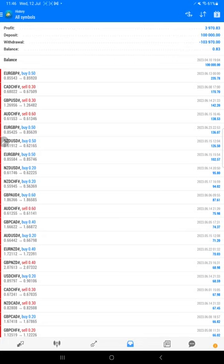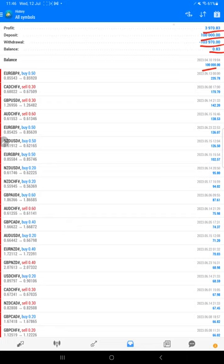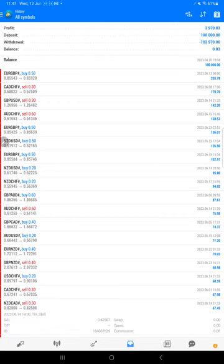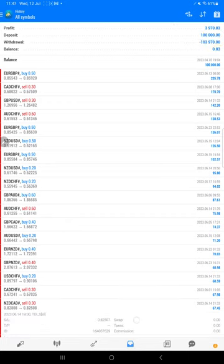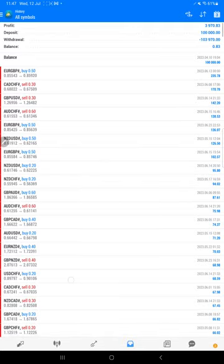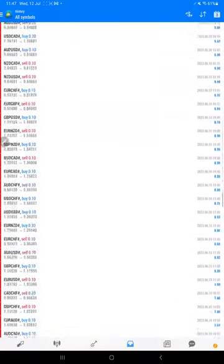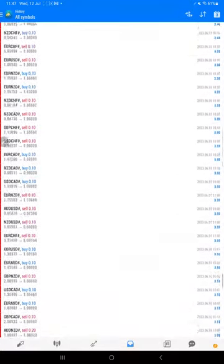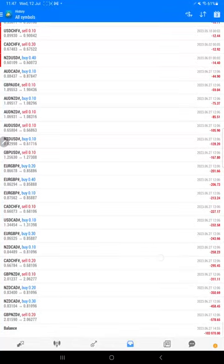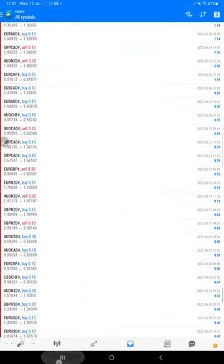So this is the complete account started from $100,000 capital, total profit $3,970. This is the current balance. The total withdrawal we have made to the new MT4. Here we can verify all the trades and we can check how much profit and loss we have booked, what is the lot size that we have traded.